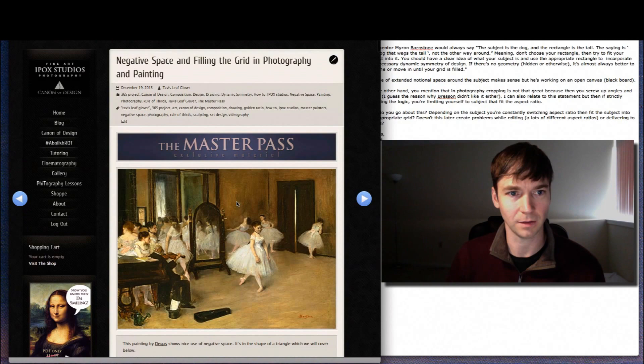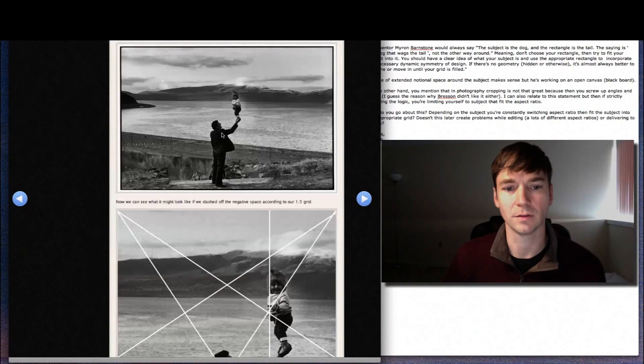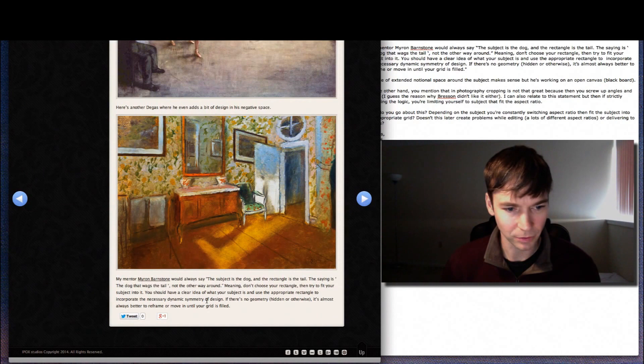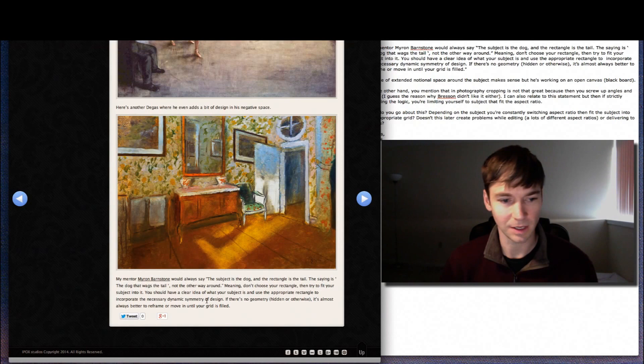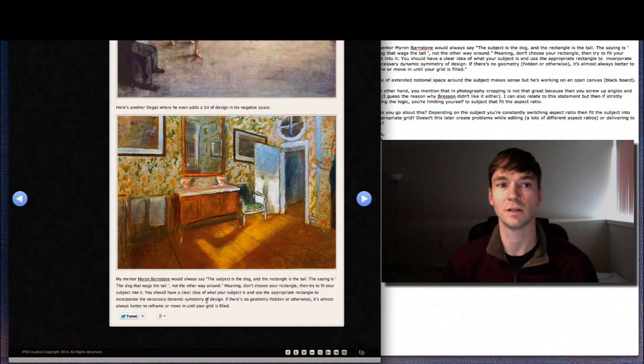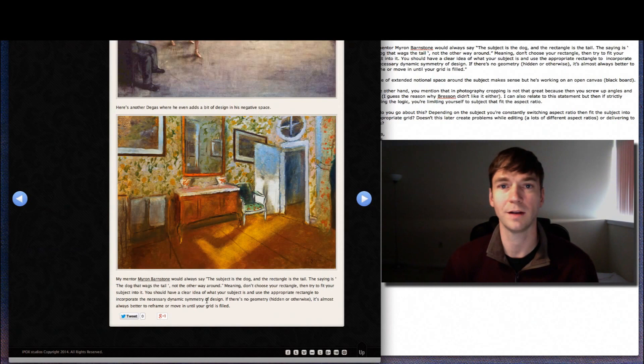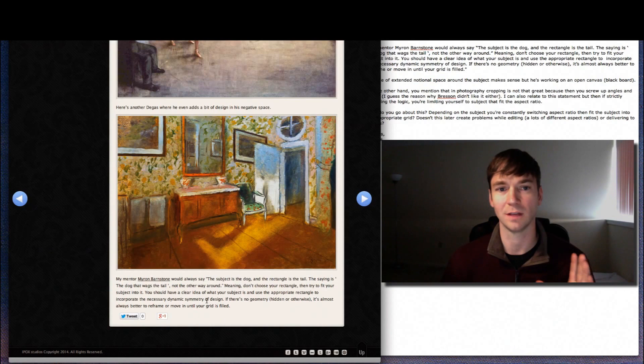So on the bottom of day 83, Negative Space and Filling the Grid in Photography and Painting, he saw this quote that I quoted from Myron Barnstone, my mentor. He would always say the subject is the dog and the rectangle is the tail. The dog wags the tail, not the other way around. You have a clear idea of what your subject is and then you fit it into the scene with the appropriate rectangle and you fill the grid. You get rid of all the excess negative space that doesn't help give it enough space to be properly balanced.